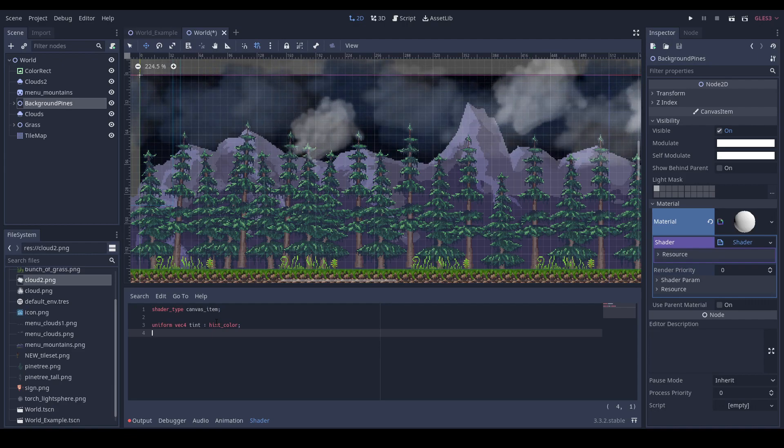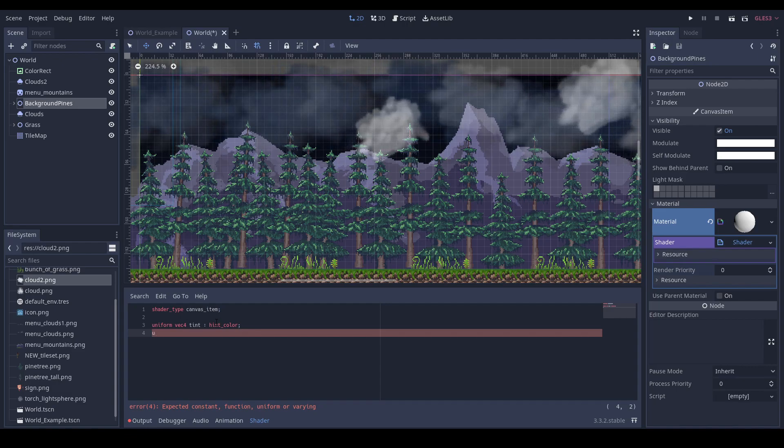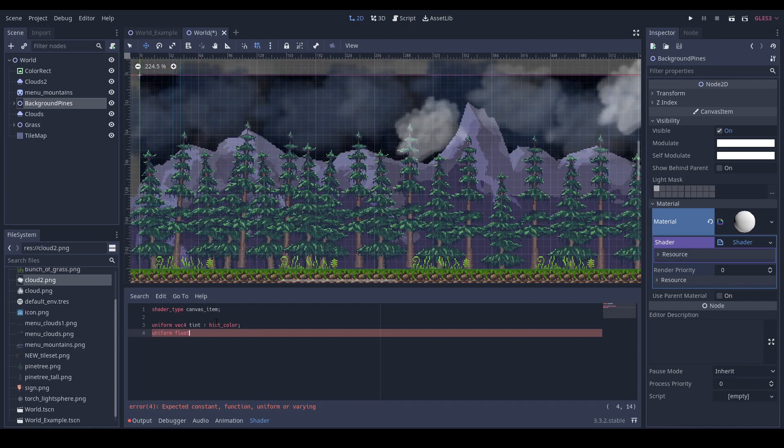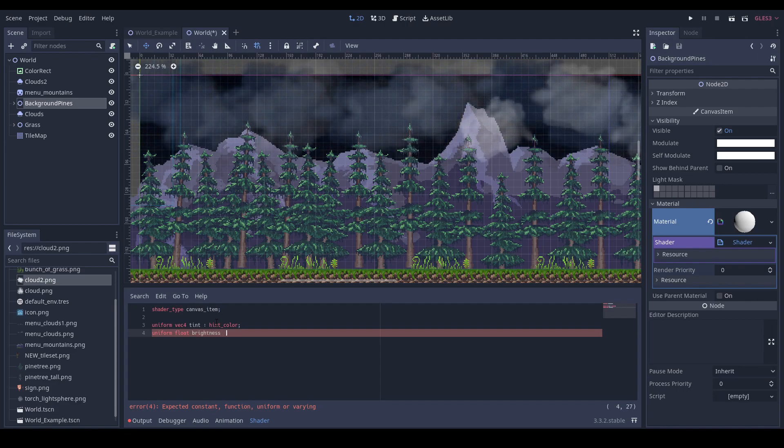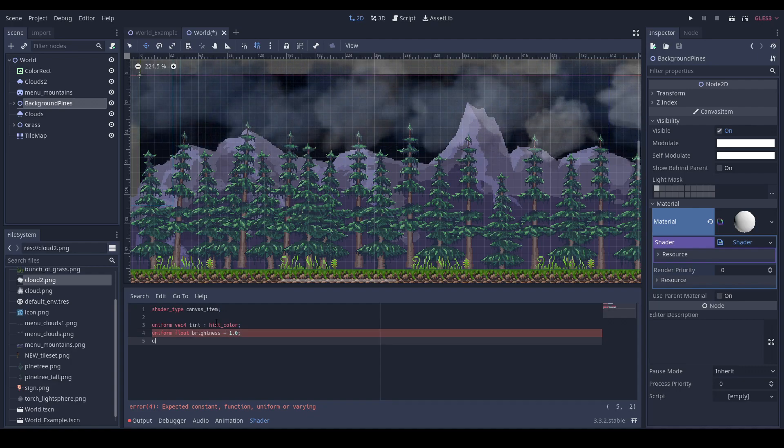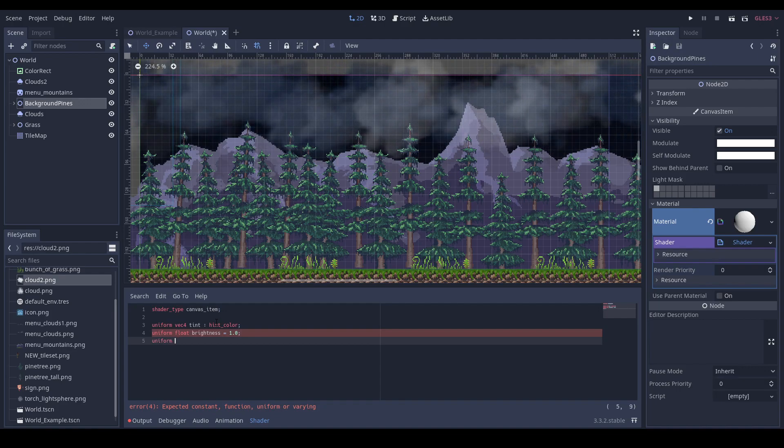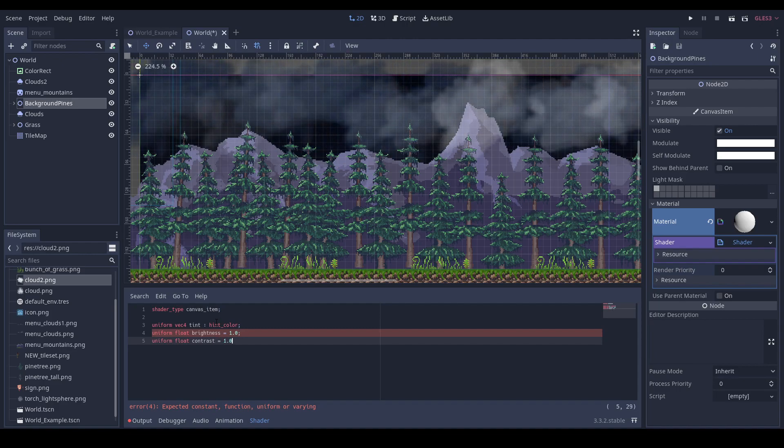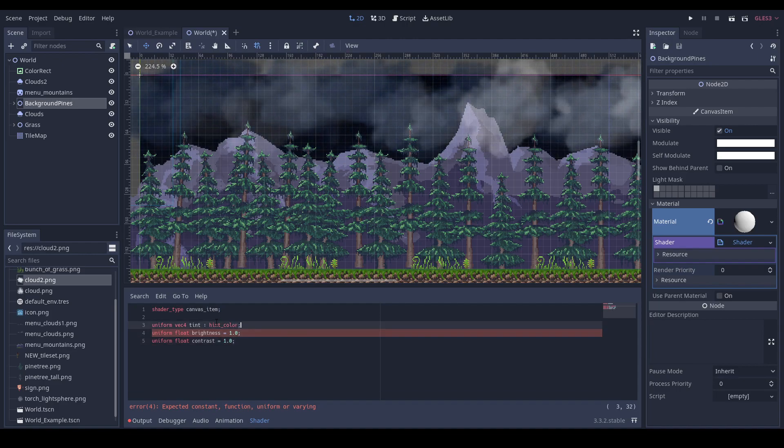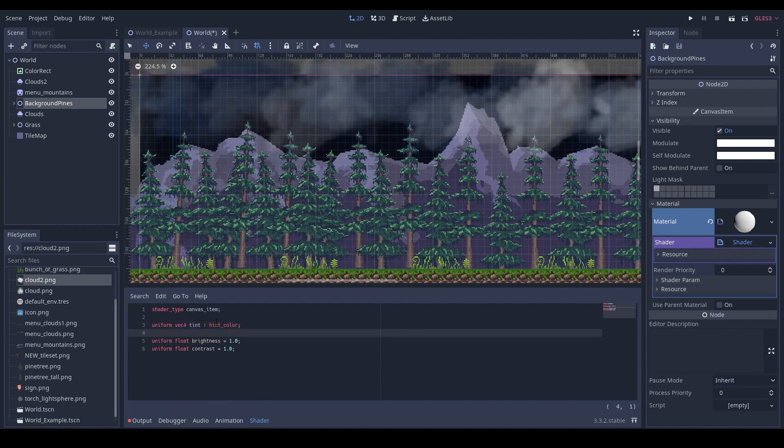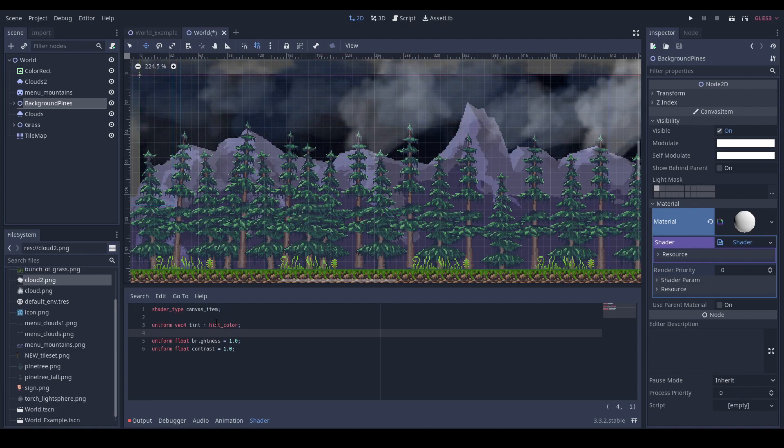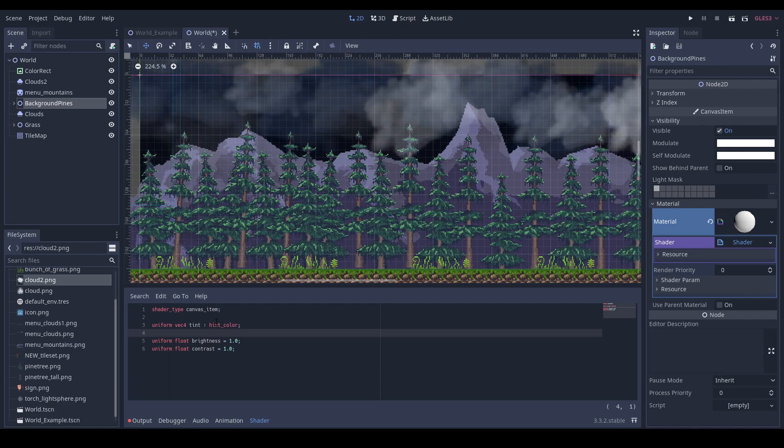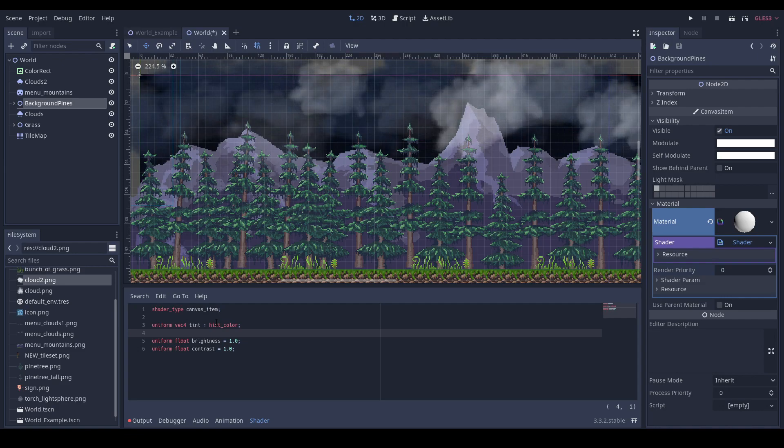Next we will need some variables for the brightness and the contrast. It will be float brightness with default value zero, and float contrast set to one. We will also need a variable for the tint amount on the texture of your object.